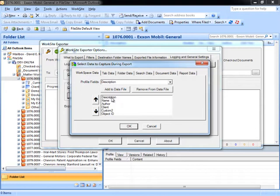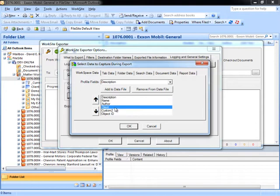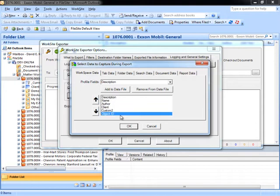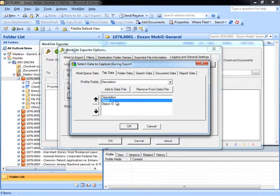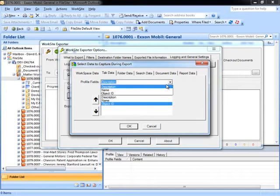Workspace data generally includes description information, name, author, and any other metadata. The object ID is also used to refer to the internal object identifier used within the Worksite system. Tab data similarly contains name, description, and object ID. Since those are the only attributes available for tabs, those are the only ones available for selection.